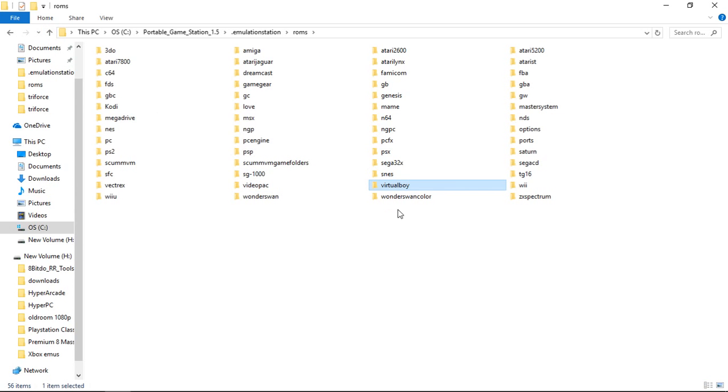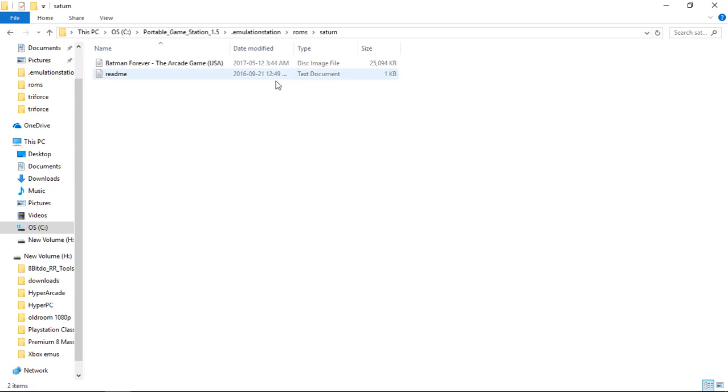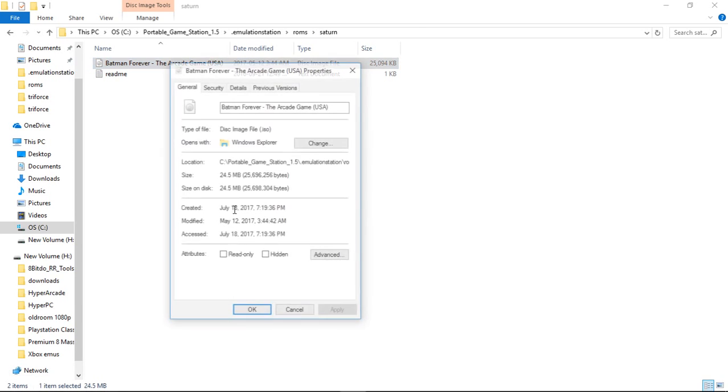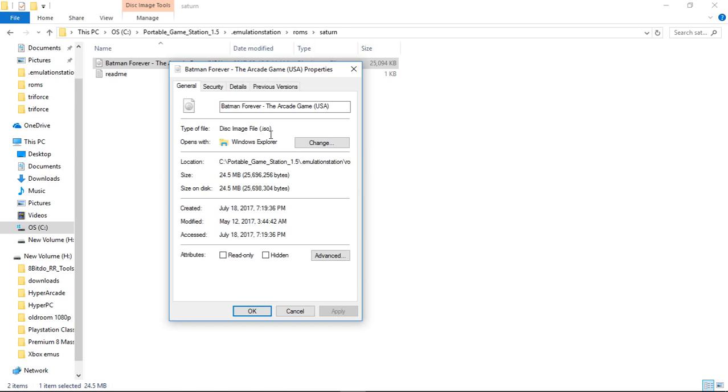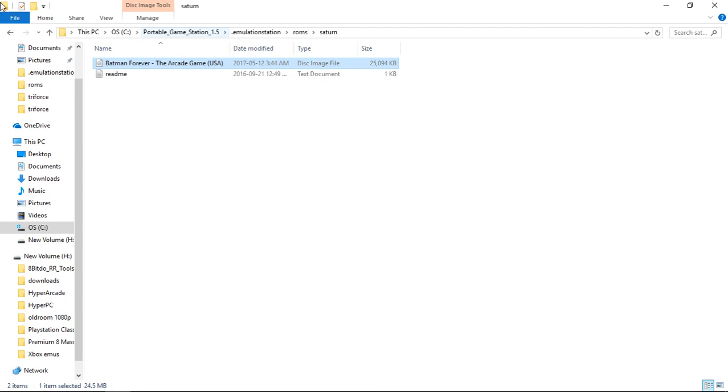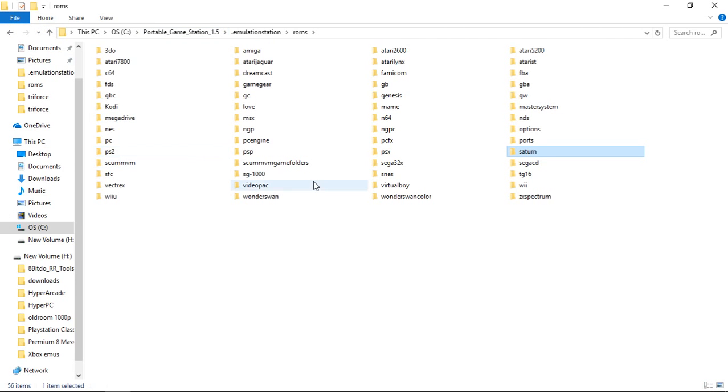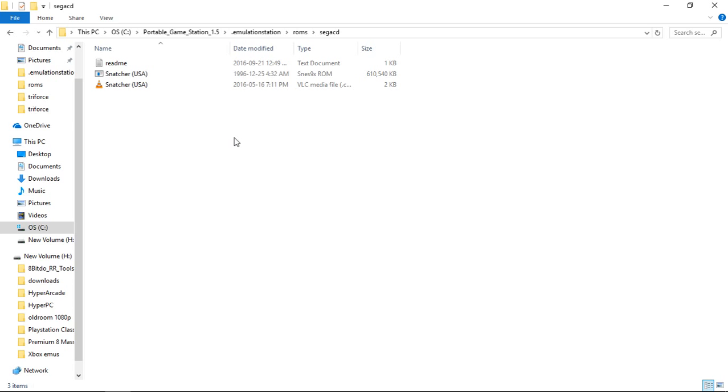Let's see, for Sega Saturn I've got, it's either ISO or bin. So it's ISO Sega Saturn. Sega CD I'm using binq.